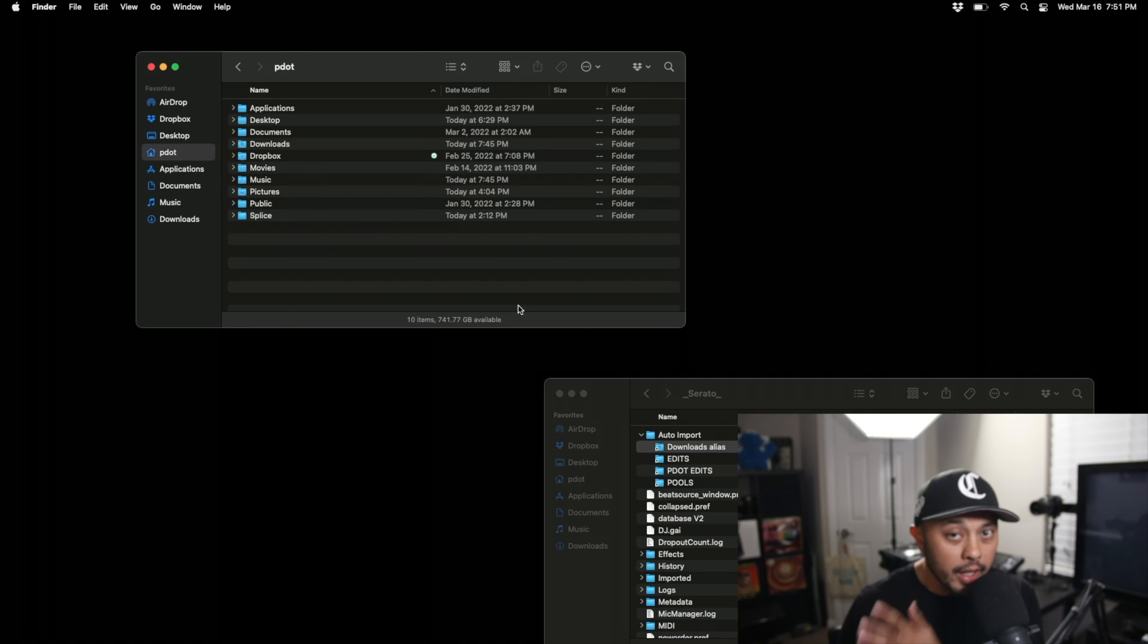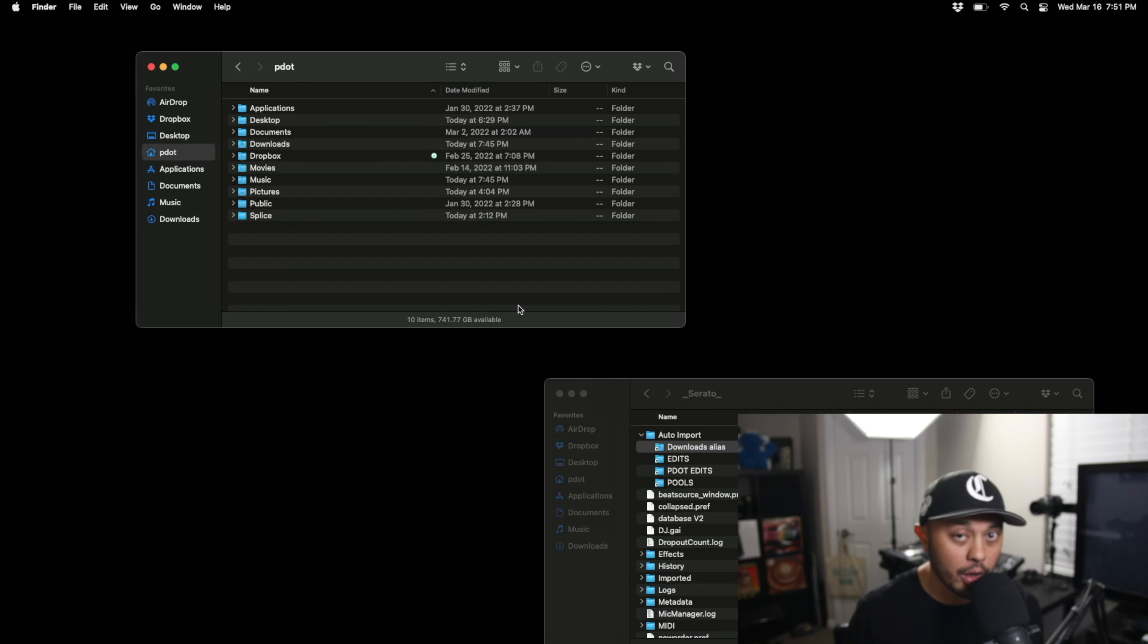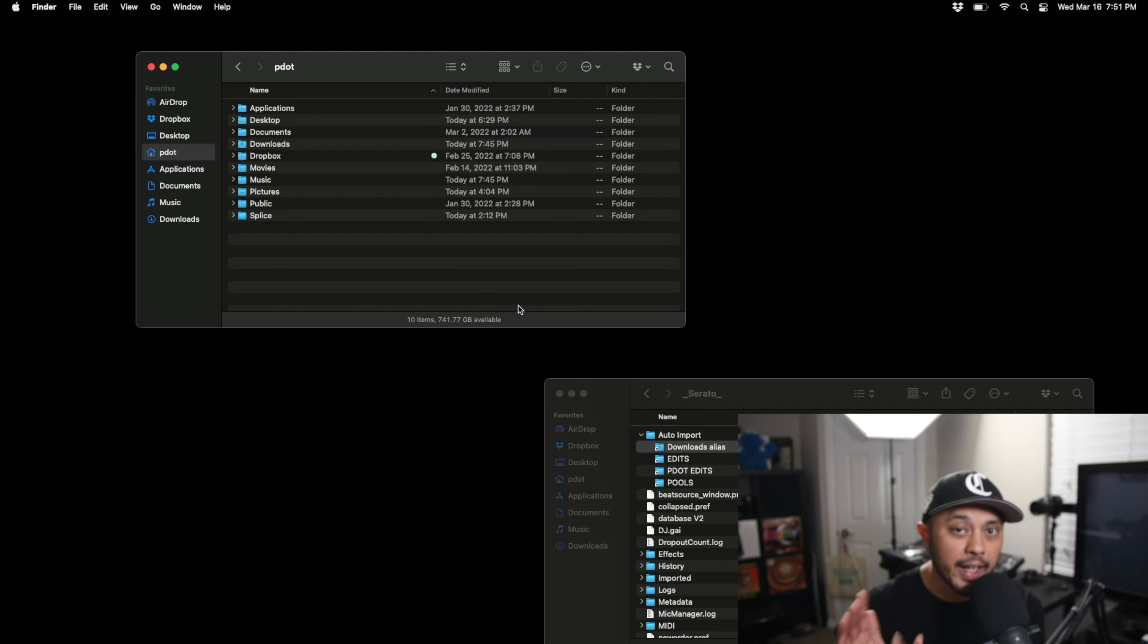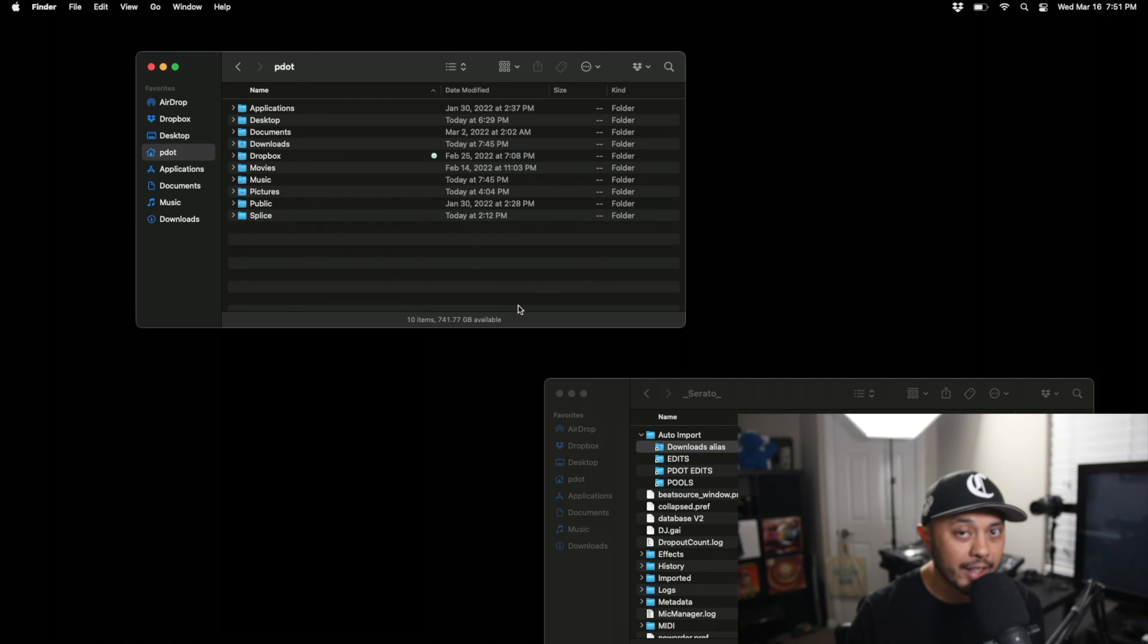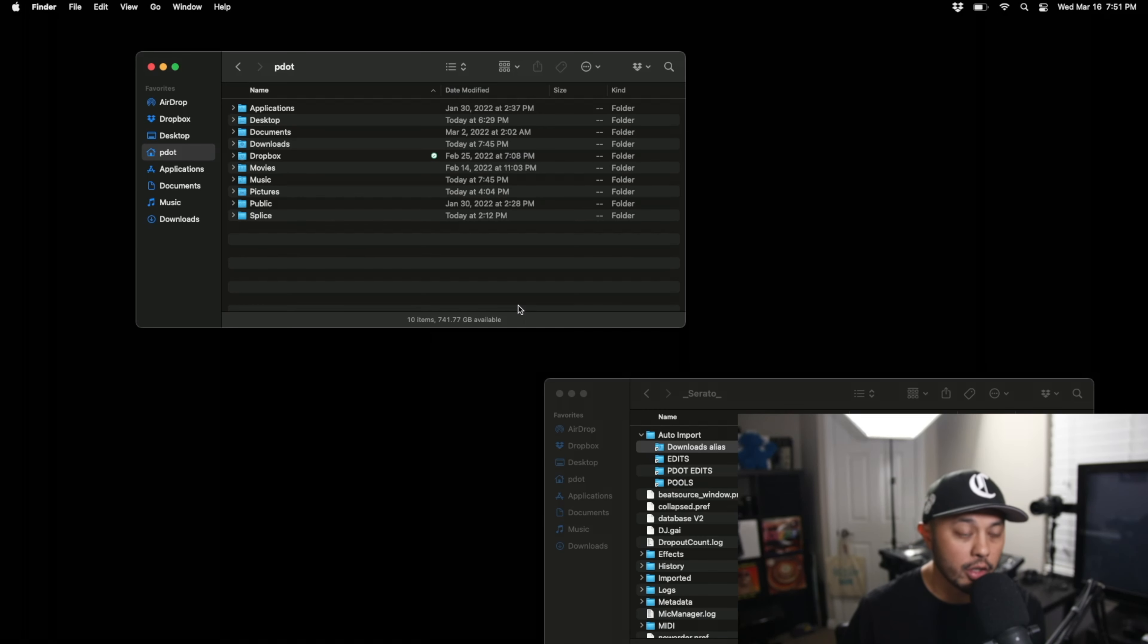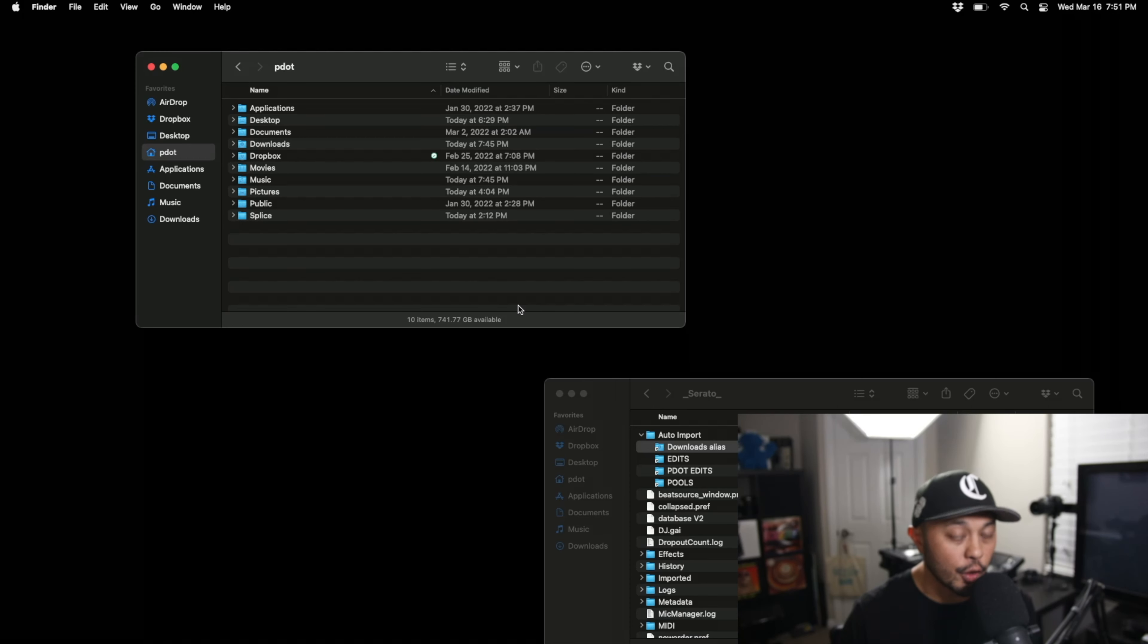Now of course once it gets there just like if you drag the file into Serato you're still gonna have to analyze it, you're still gonna have to add your cue points and stuff, but this really cuts down on the step of having to drag that music from folder to folder and then dragging that into your Serato DJ Pro. It totally streamlines that process and can help you save so much time.